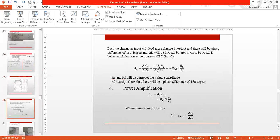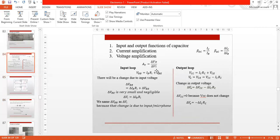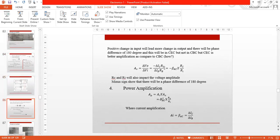Now, del V0 divided by del VI gives us the voltage amplification. Del IC over del IB equals beta AC. So the voltage amplification equals −beta AC × RC over RI (or RB). The negative sign shows a 180-degree phase difference, and RC and RI both play a role in the amplification.